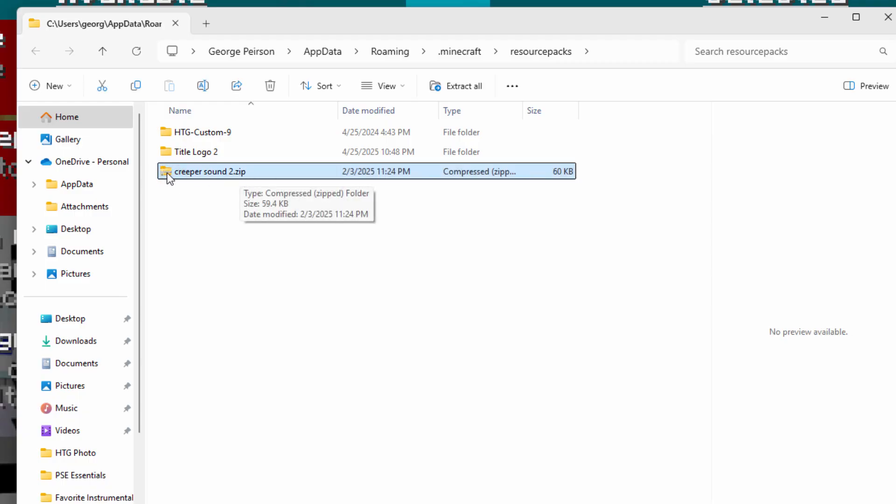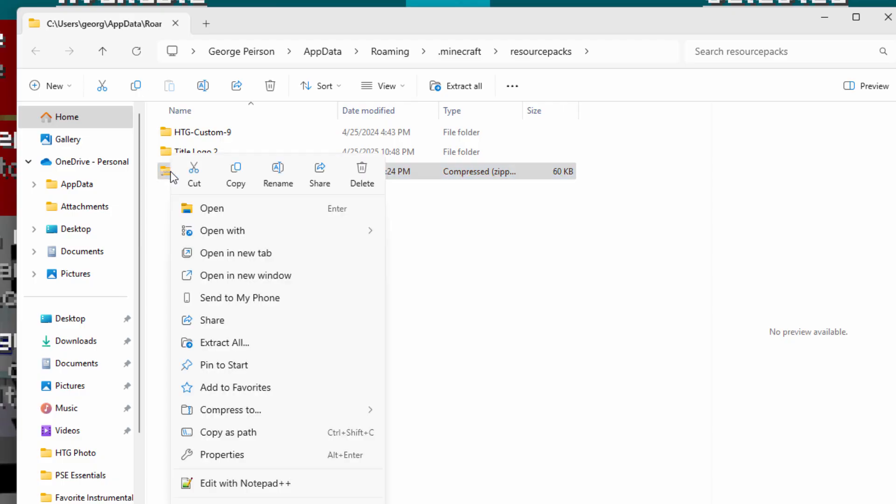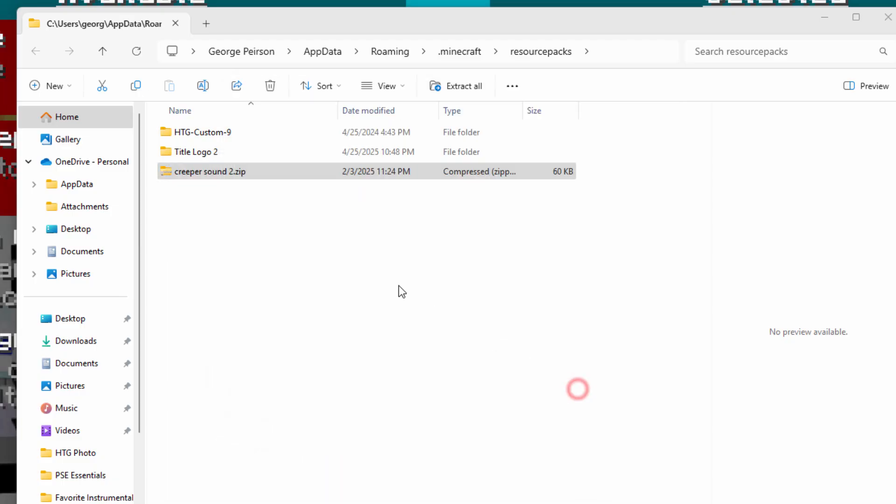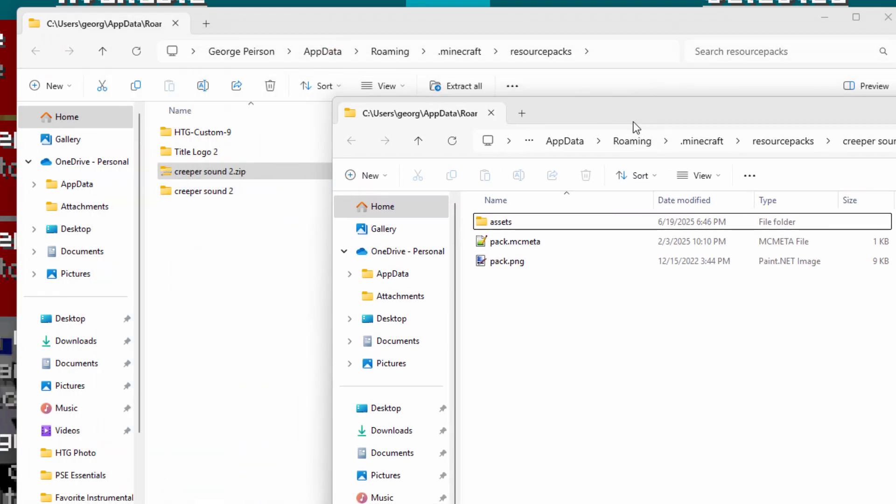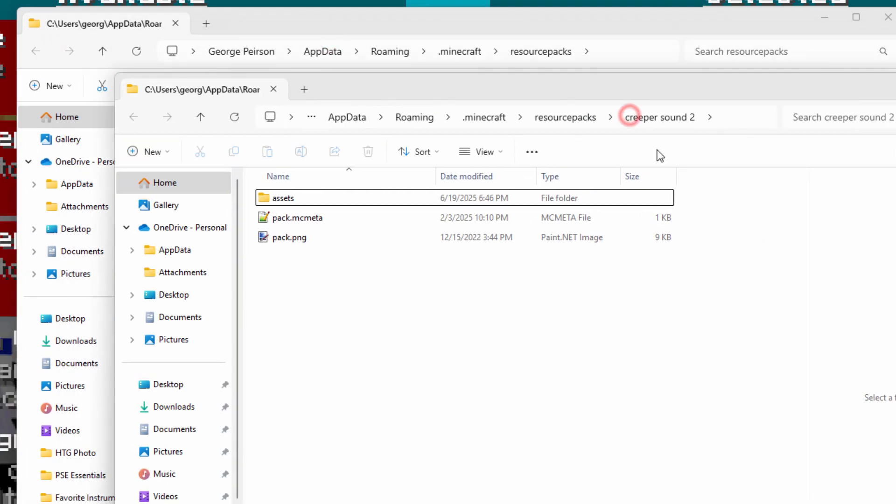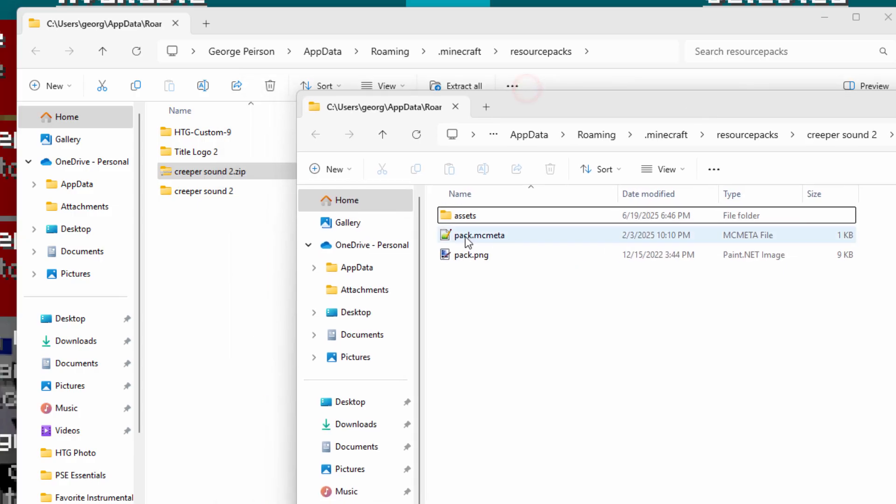The first thing you have to do is to unzip the pack. So let's right click on this. I'm going to extract all and choose extract. There we go. There is the new unzipped pack right here. You see that's the same one right there. No zip on that.